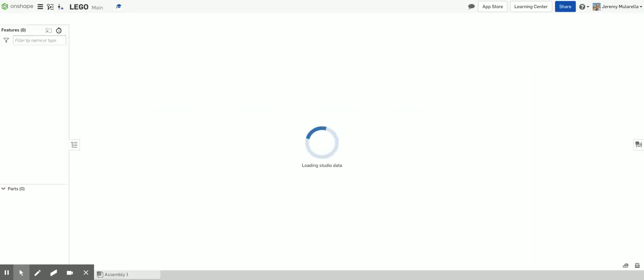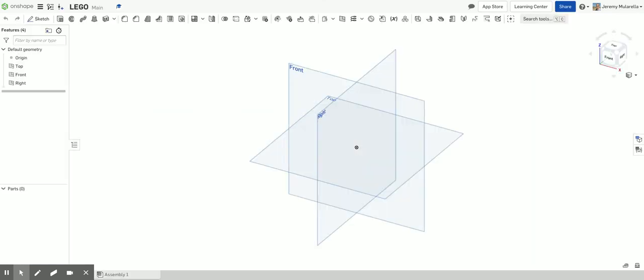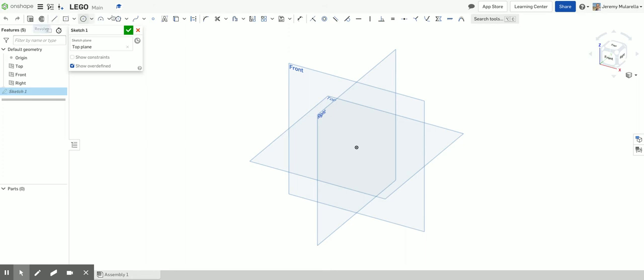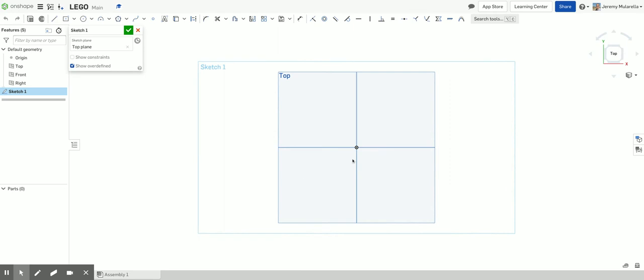So now that I'm in my Lego documents, I'm going to start sketching the top of Lego. So I'm going to click on my top plane and sort of draw it in the top-down view. And I'm then going to click on sketch. And I always then right-click and choose view normal to sketch plane. So I'm looking down straight above that top plane.